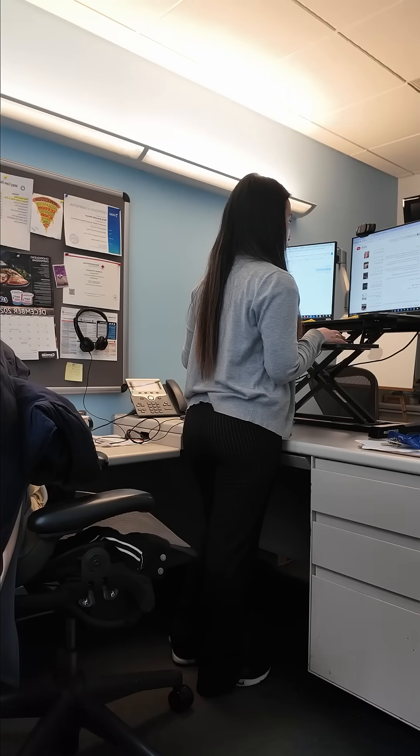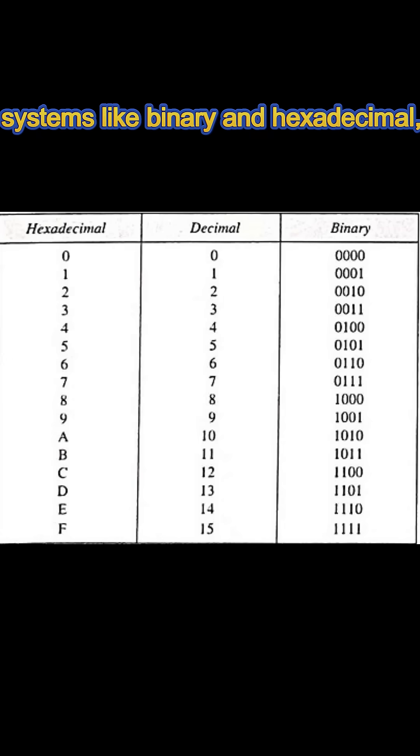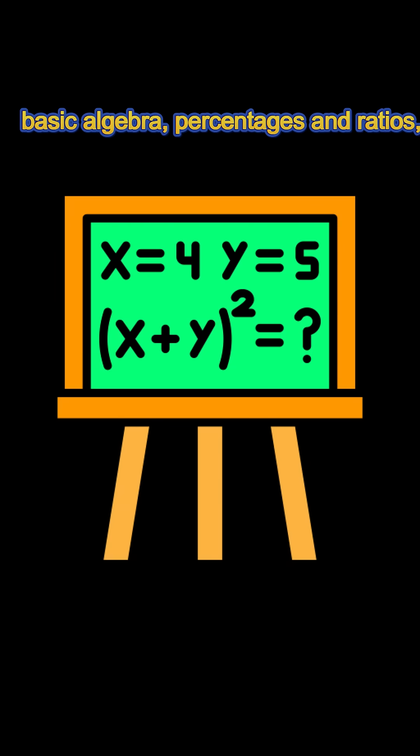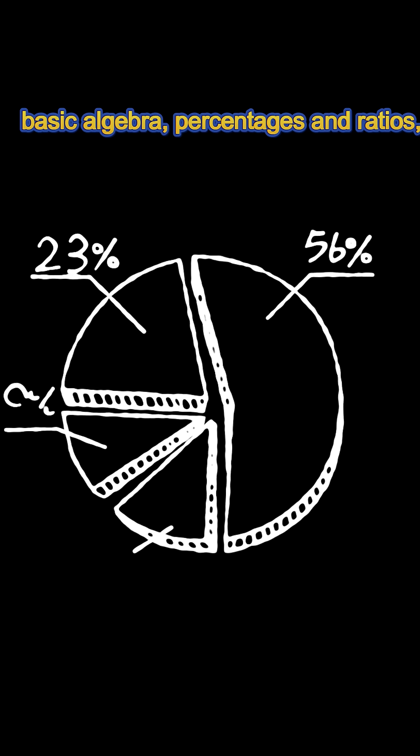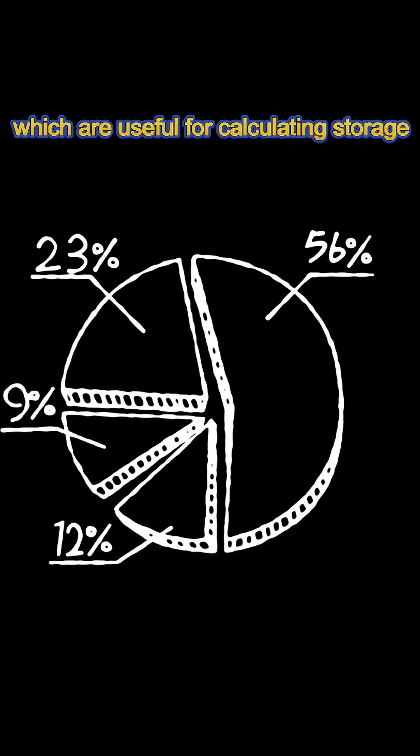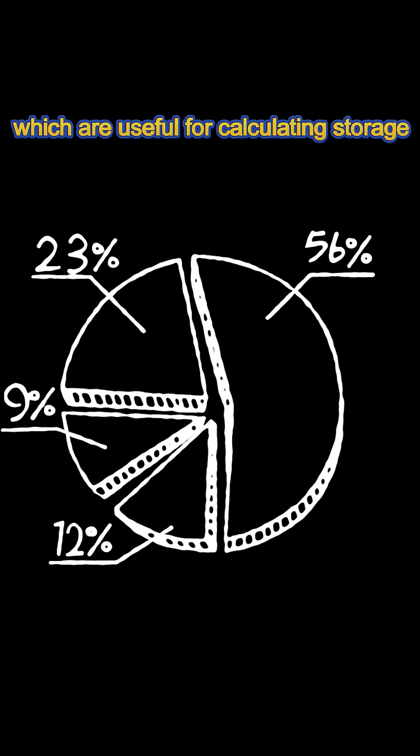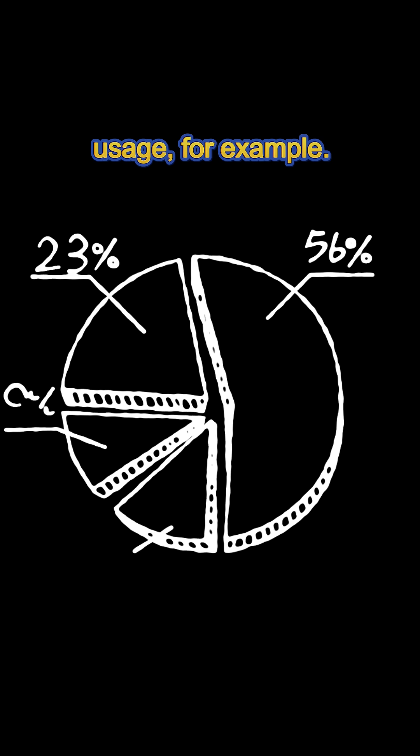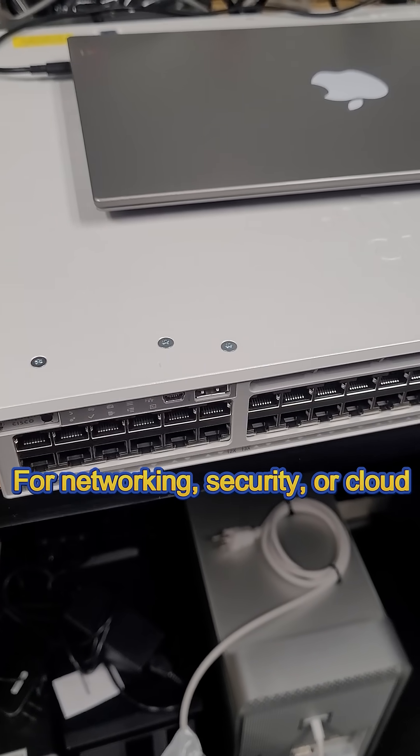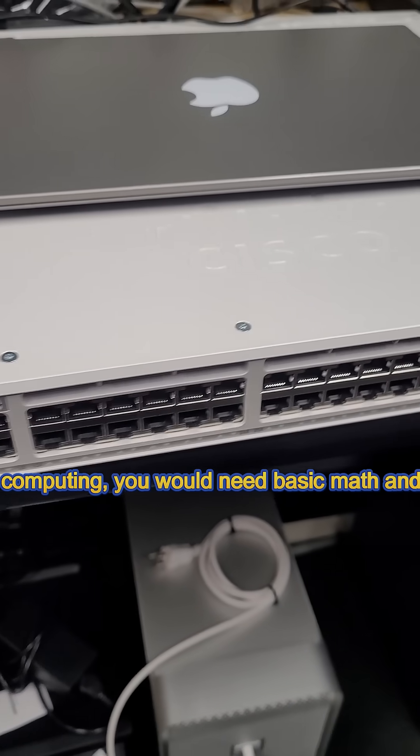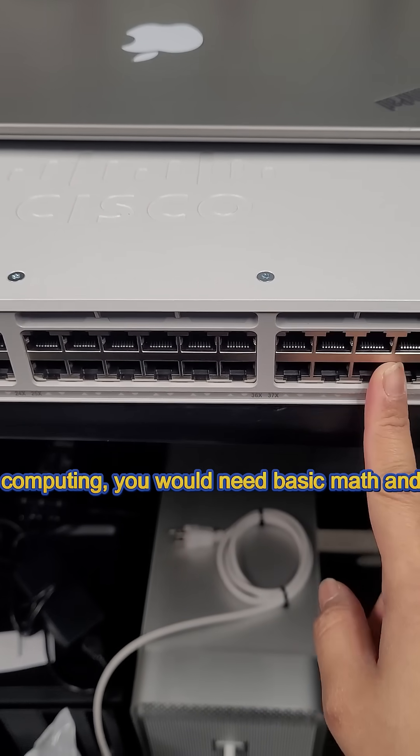For general IT support and system administration, minimal math is required. You need to understand computer numbering systems like binary and hexadecimal, basic algebra, percentages and ratios, which are useful for calculating storage usage.